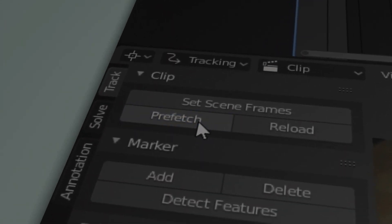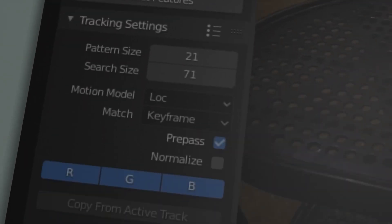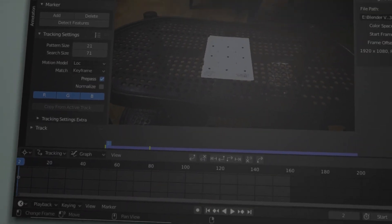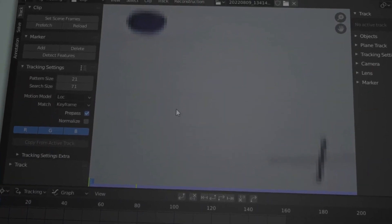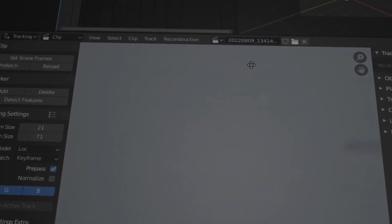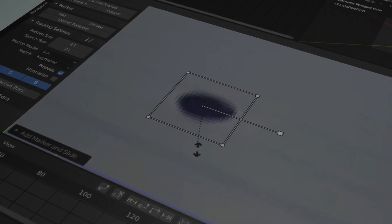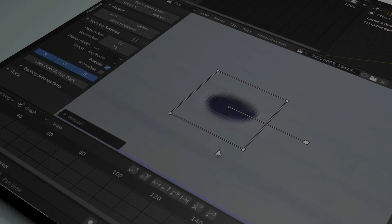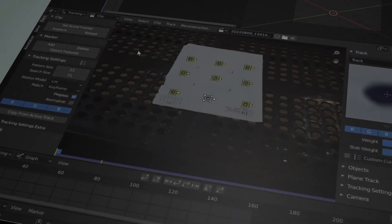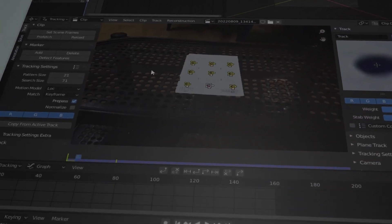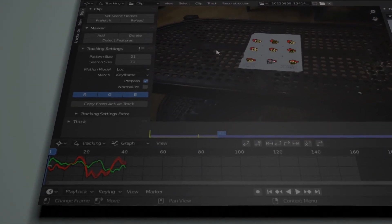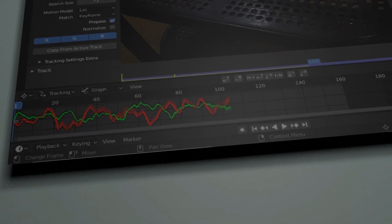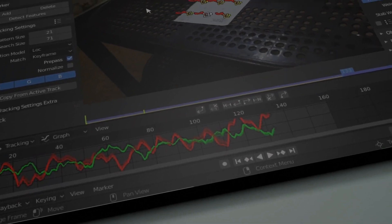Then I prefetched the scene for good playback and moving to the timeline. I put a tracker on this tracking marker using ctrl plus left click and scaled it up using the S button. I did the same thing for the other 8 markers and clicked A to select every single tracker. Then I clicked ctrl plus T to track the scene.